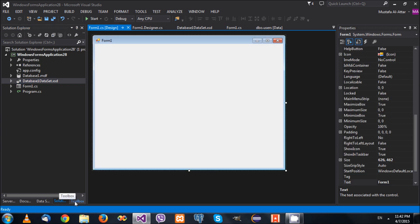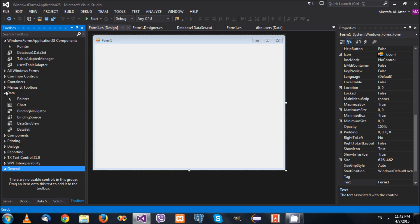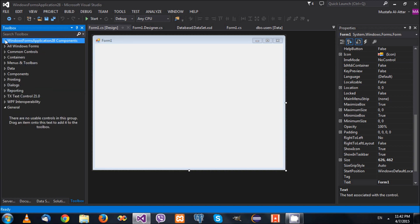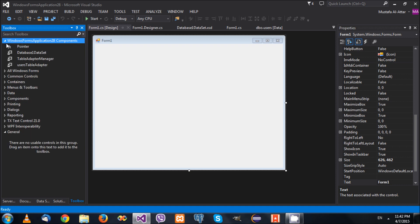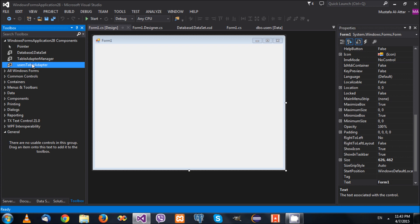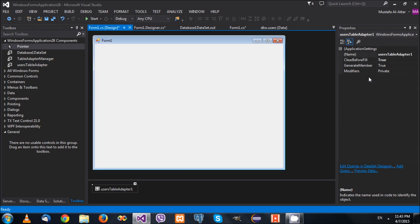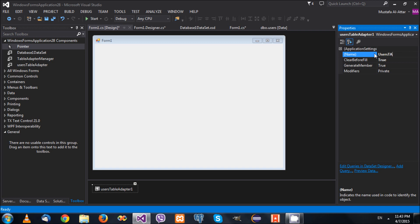If you create your own DataSet and open the toolbar, you'll find controls listed under your project — for example, Windows Forms Application 28. Opening that, you'll find your DataSet, TableAdapterManager, and UserTableAdapter. Each element in the DataSet — the tables and adapters — is expressed as a draggable control. We'll need a TableAdapter to load information from the database, so I'll drag and drop a TableAdapter for users, calling it UserTA.